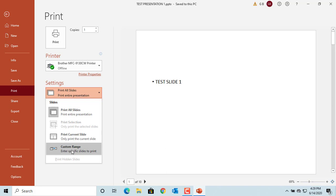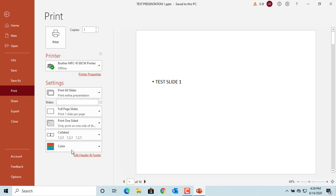If you have a 10-slide presentation and want to print only slide 1, 3, and slides 5 to 10, then enter 1, 3, 5-10.